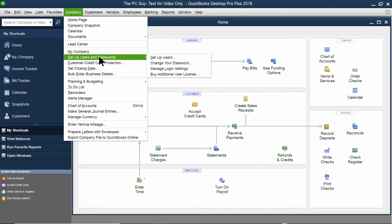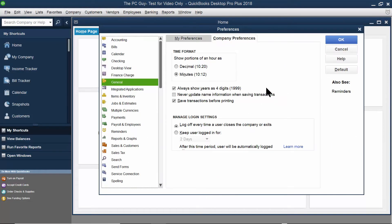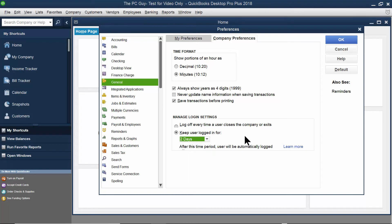Another choice I want to show you is Setup Users and Passwords — Manage the Login Settings. Let's click that and it's going to bring up our preferences. Notice it says log off every time a user closes the company or exits. Or, we could say keep the user logged in for so many days. Either one of those is a good choice. When I'm done with that, I'll click OK to keep those settings.